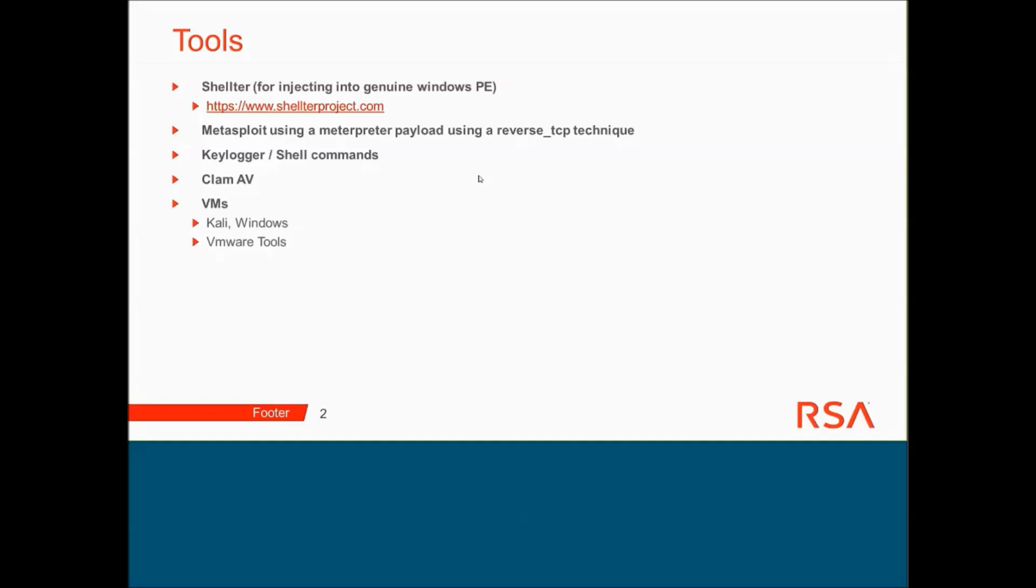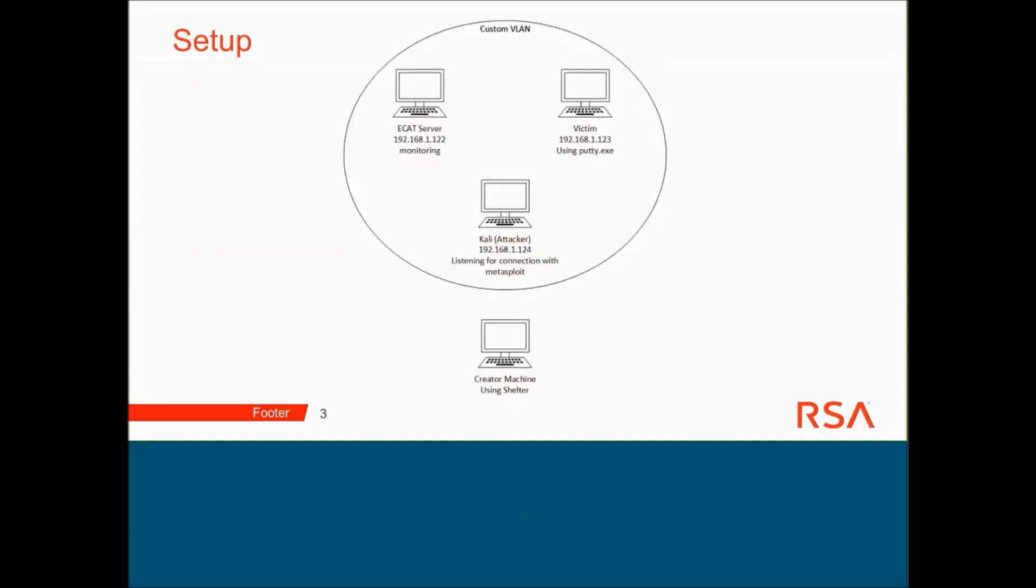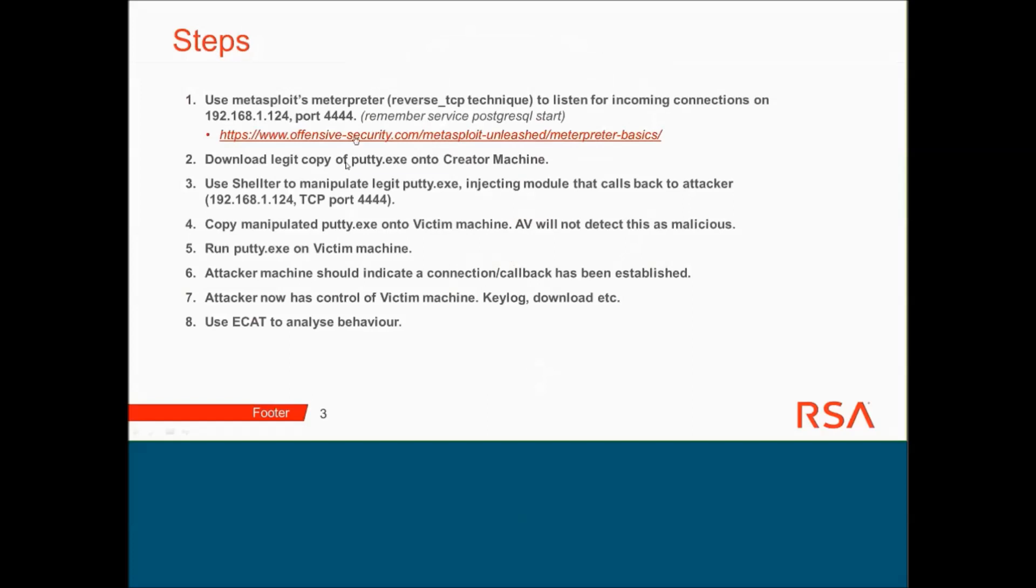The scenario is set up within VMs. We use Kali and Windows, and of course VMware Tools just to allow dragging and dropping. This is the setup: I've got an ECAP server running what was primarily used for monitoring. We've got the victim machine, which is going to be using Putty. Putty is going to be the Windows executable I'm going to inject and make malicious. We've got the Kali machine, so this is an attacker. This is the guy listening for a connection to be established. It's going to be using that technique by using Metasploit. And the other setup I've got on a machine I'm going to be using is another Windows machine where I'm going to use Shelter on to inject the putty.exe, and then I'm going to drag it and drop it onto the victim.